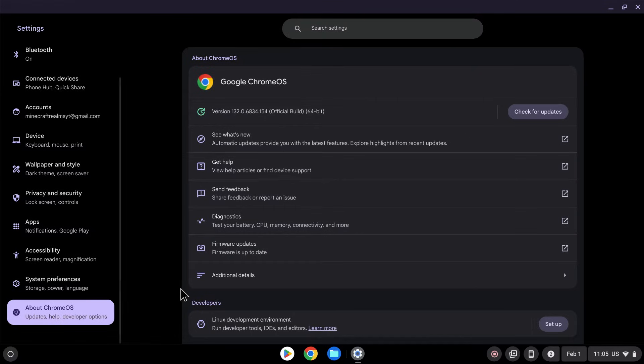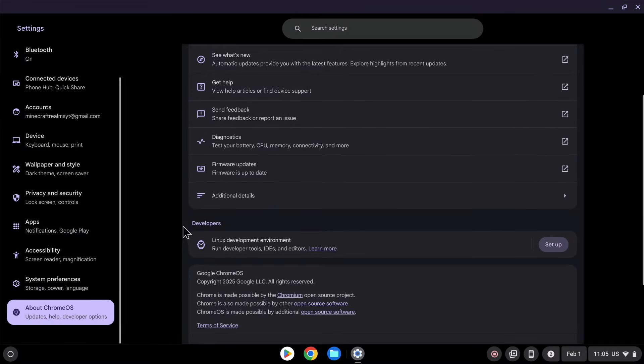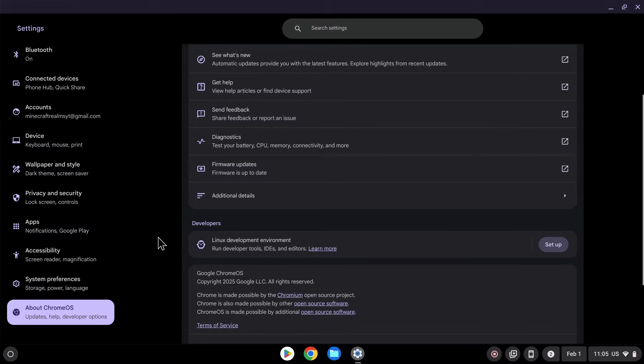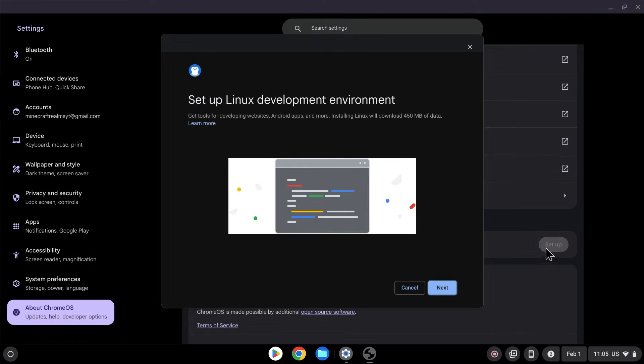Once you did this, you want to scroll down again, and you should see Linux Development Environment. So this is what we want. So what you want to do is just go to settings, scroll down to About Chrome OS, and find Linux here. Once you did this, simply do Setup, and you can see Setup Linux Development here. So just do Next.